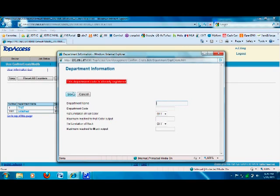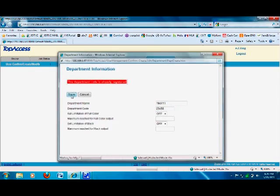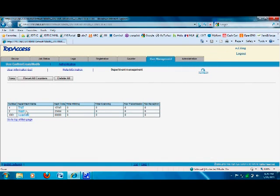As you can tell, this code has already been used, so we need to use another code. It's a five-digit code and you're not able to use the same code for another user. Once you do that, click Save — the user 'Test One' is now created.